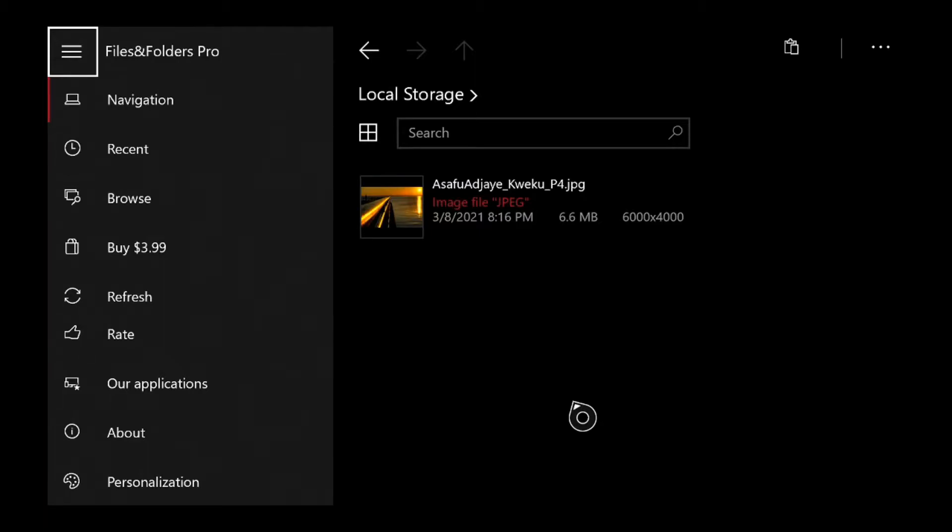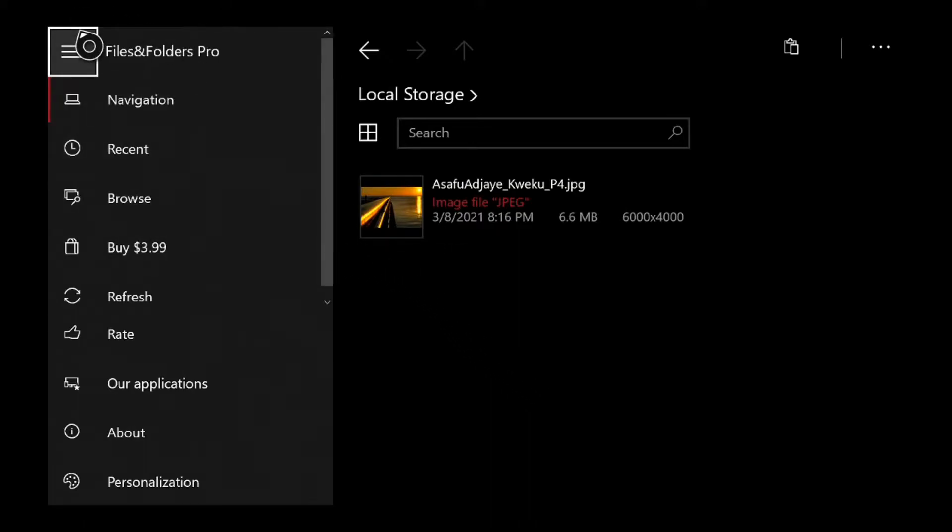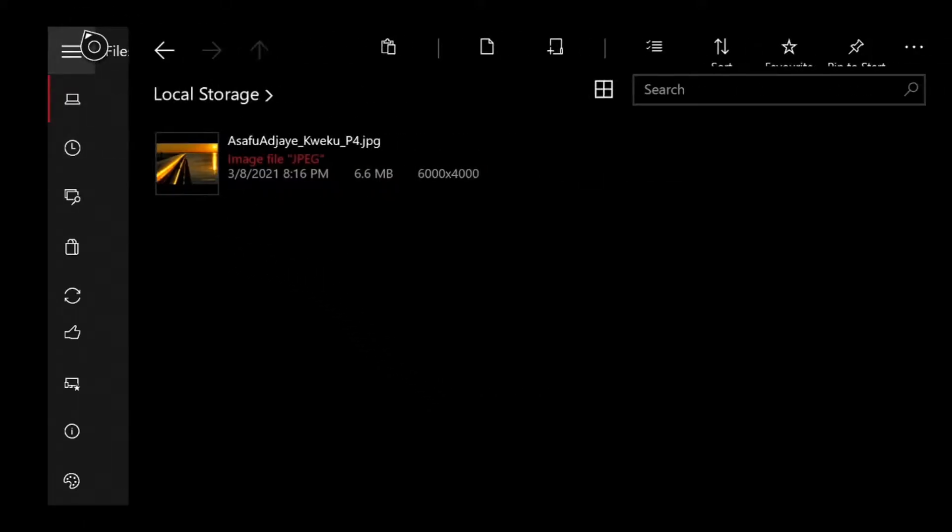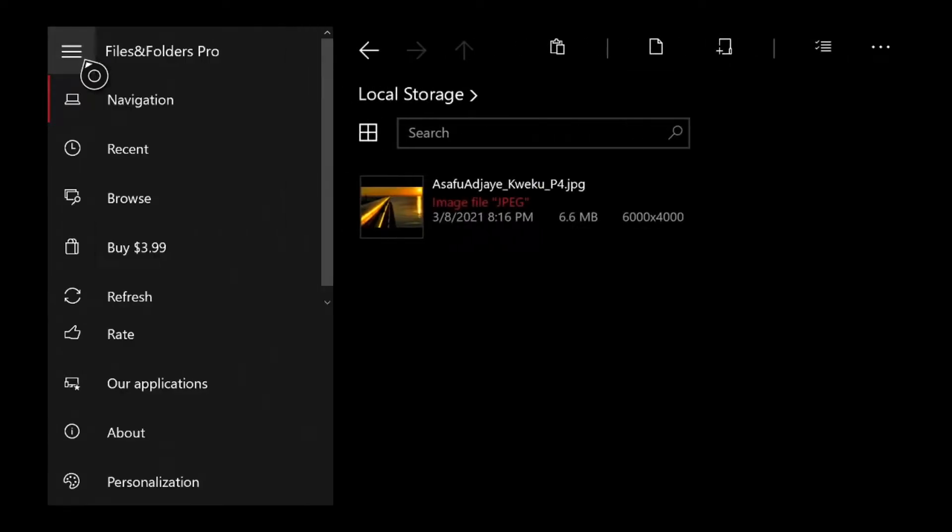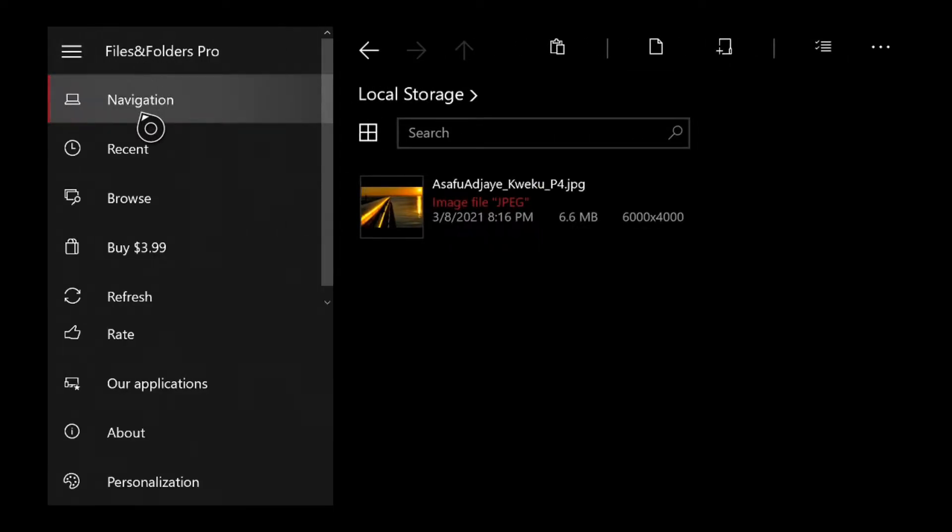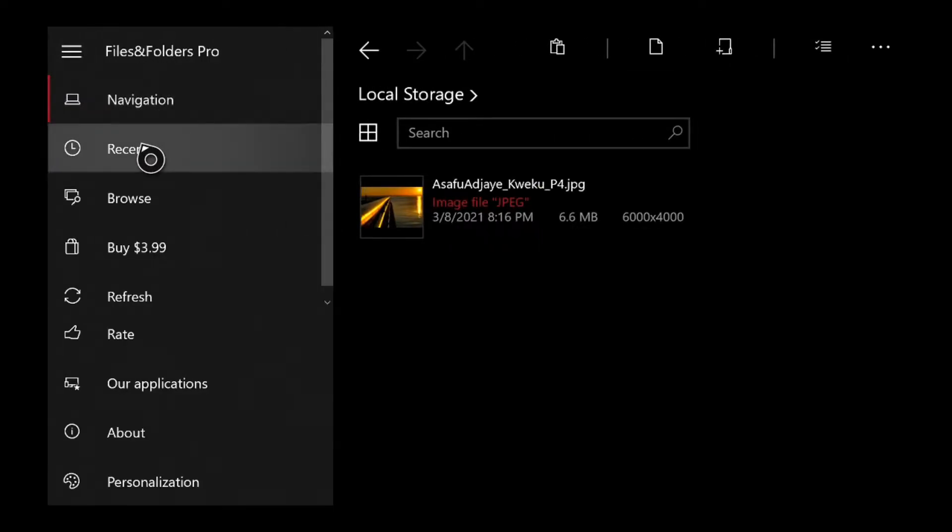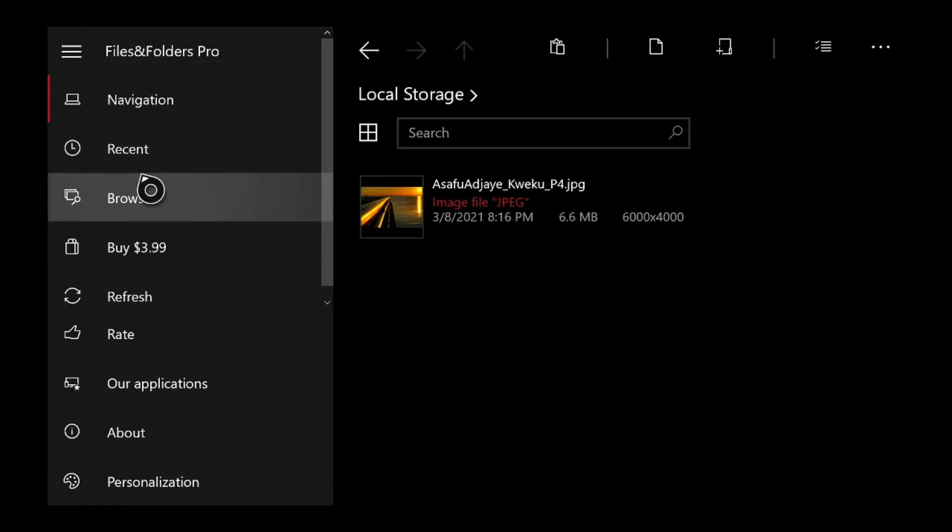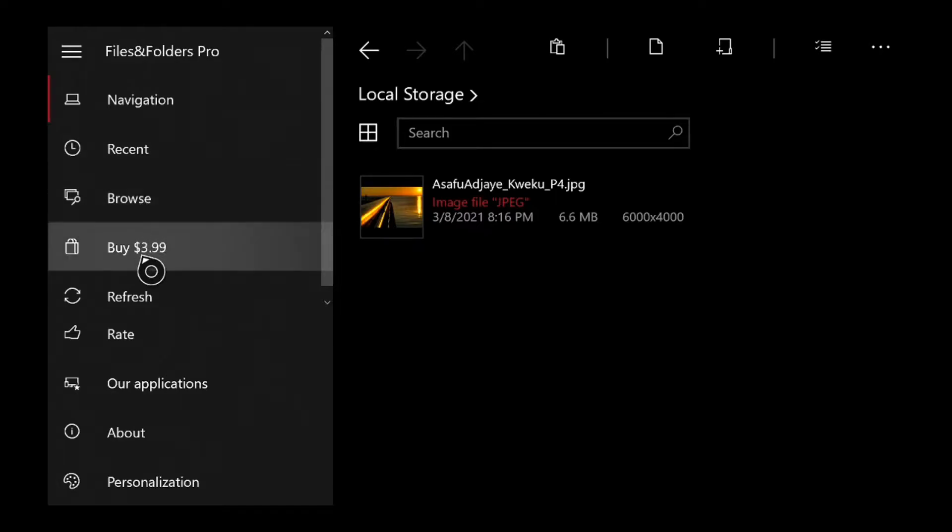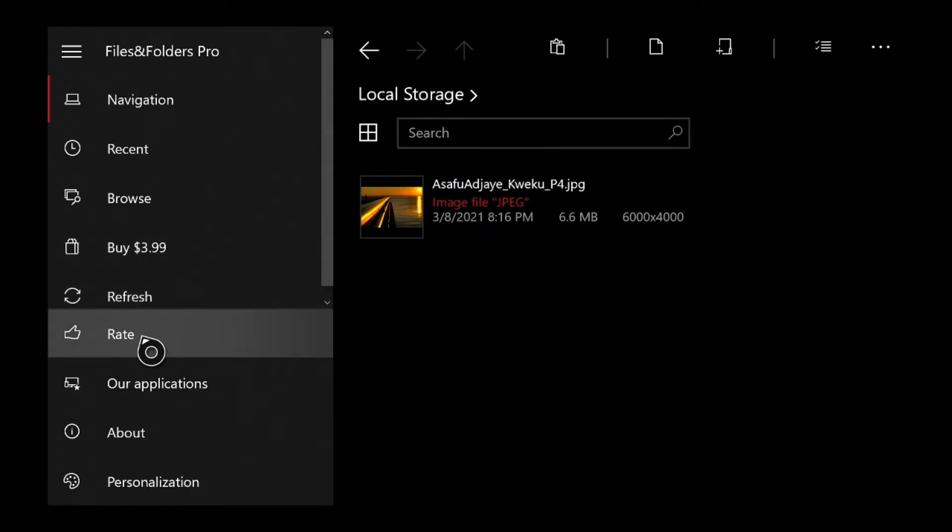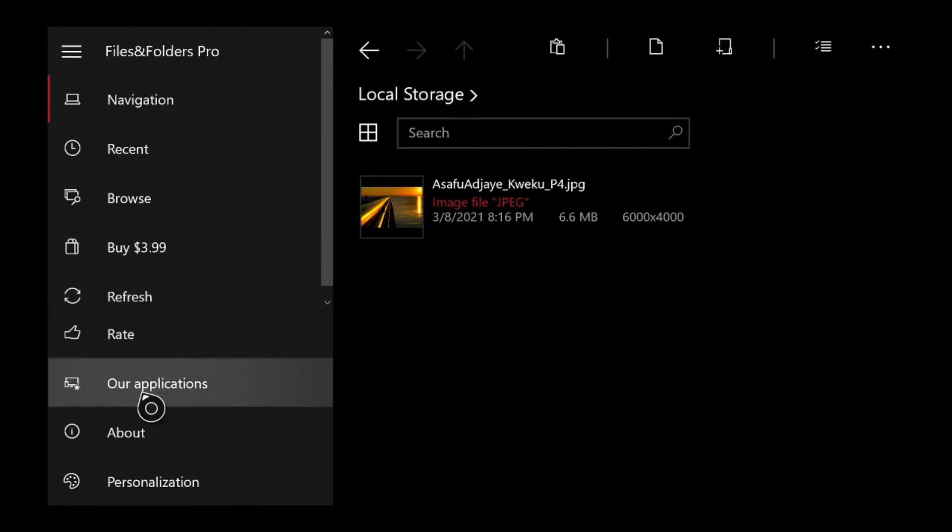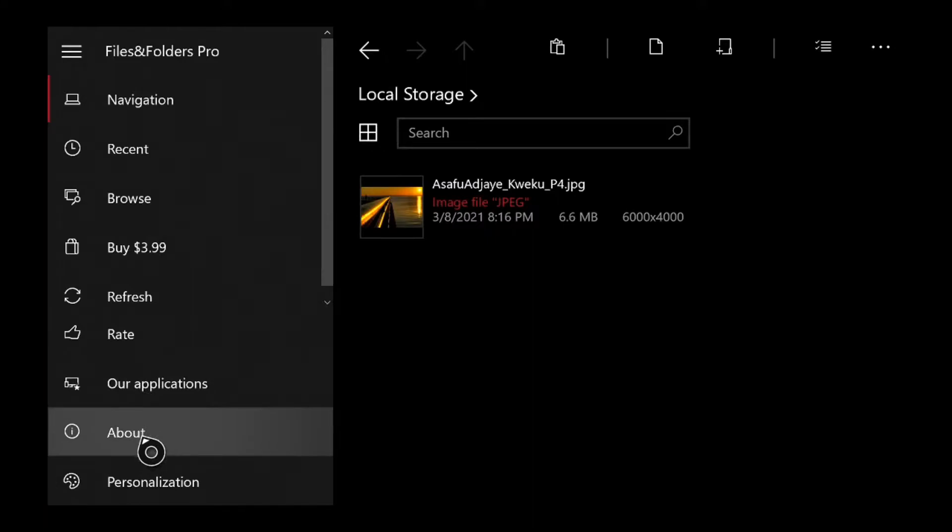Getting started right off the bat, you're greeted with this menu here. This is your usual Windows 10 menu on everything for apps. And you can see the titles there, the navigation, you have recent, you have browse, you have buy $3.99 even though I'm using the Pro version, so technically I don't need to buy. You have refresh, you have rate, our applications, about and personalization.